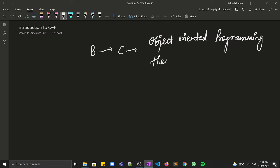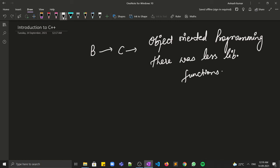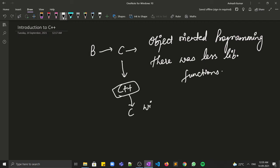These things needed to be solved, so in order to achieve all these functionalities and the object-oriented paradigm, C++ was developed. Initially, C++ was called C with classes because the object-oriented programming came into existence.